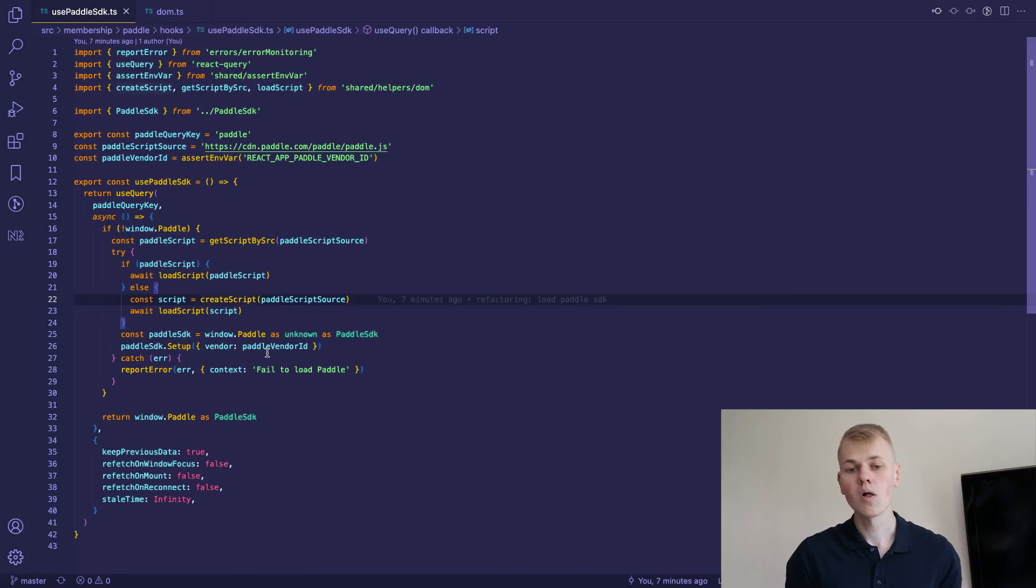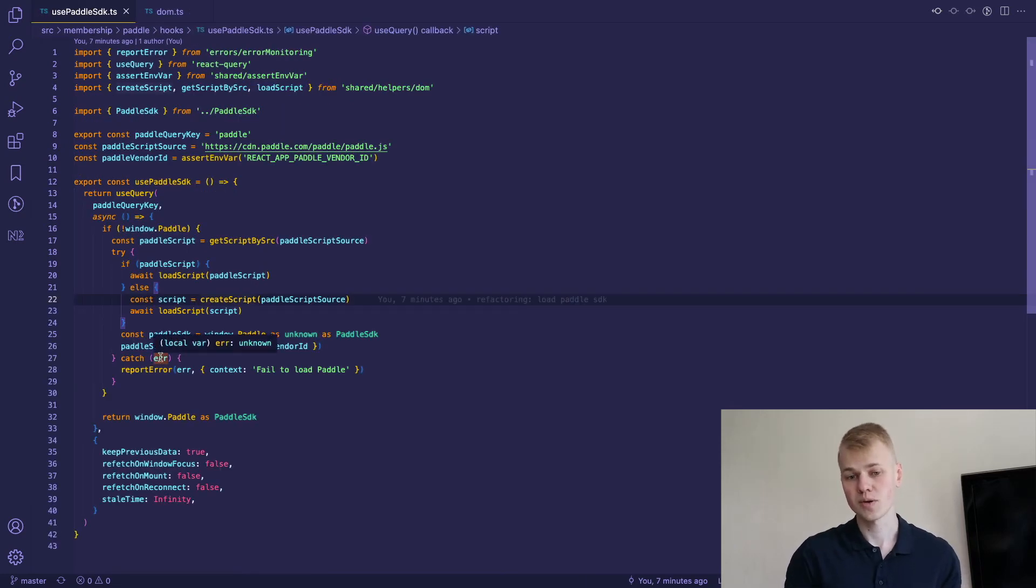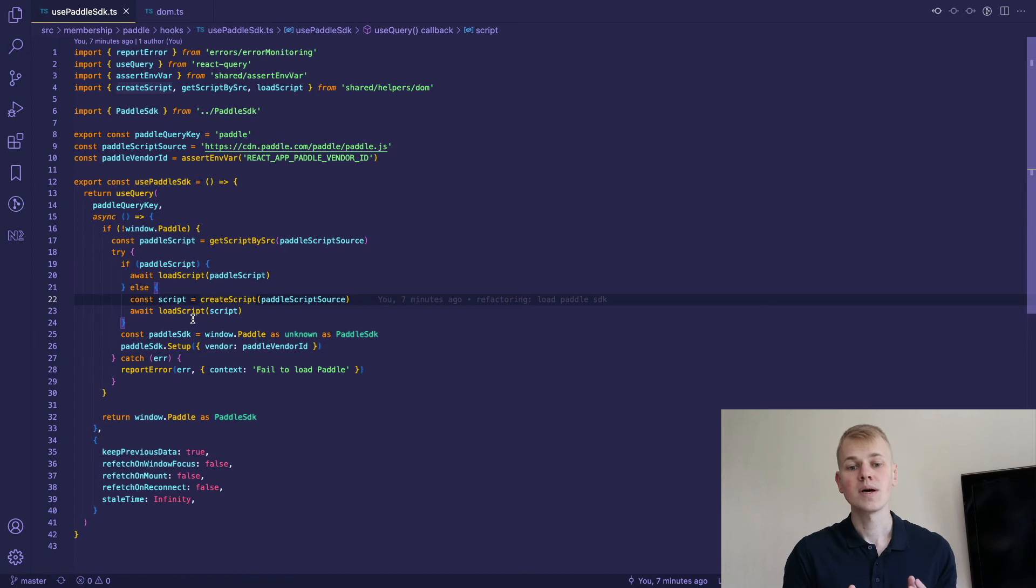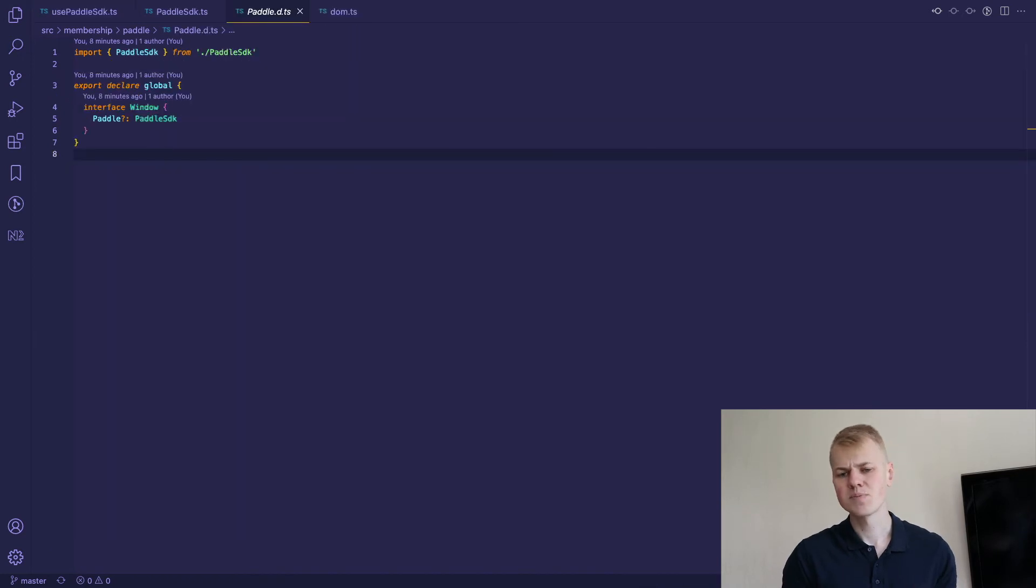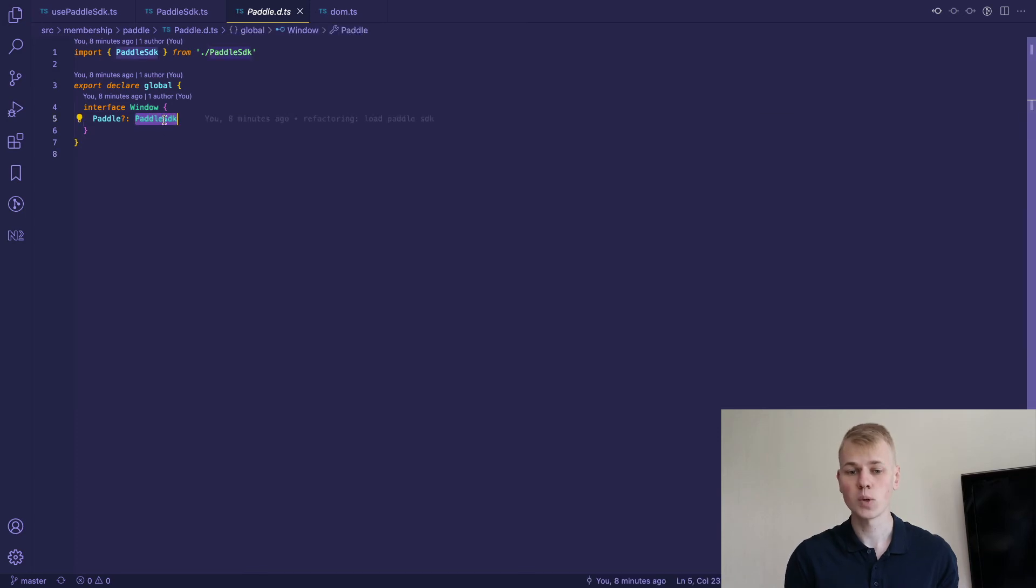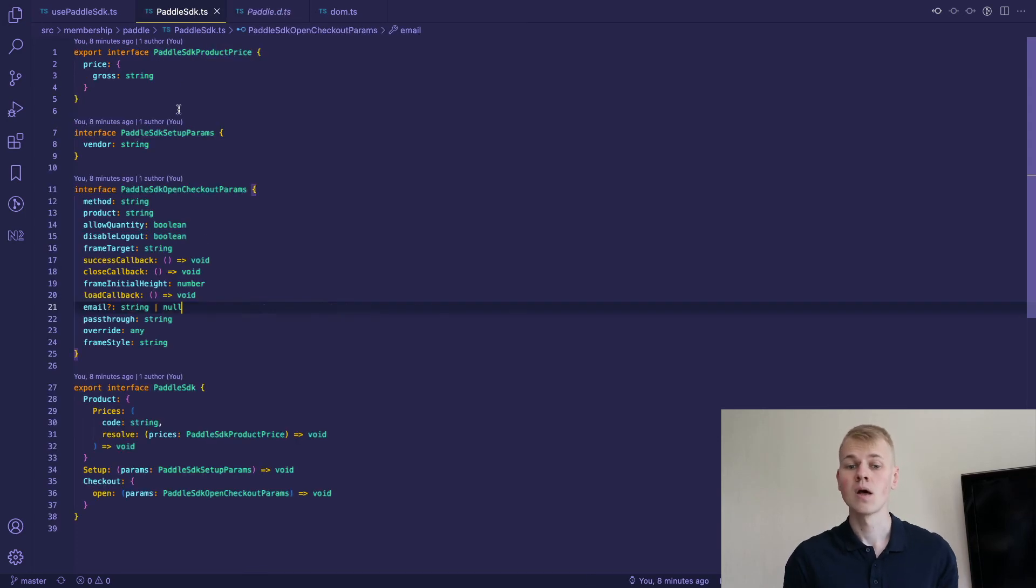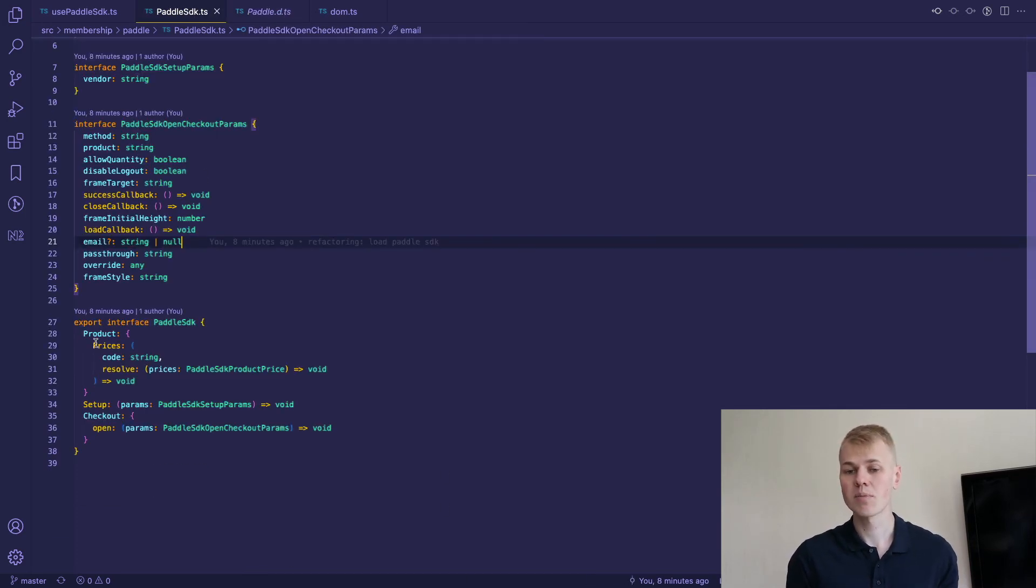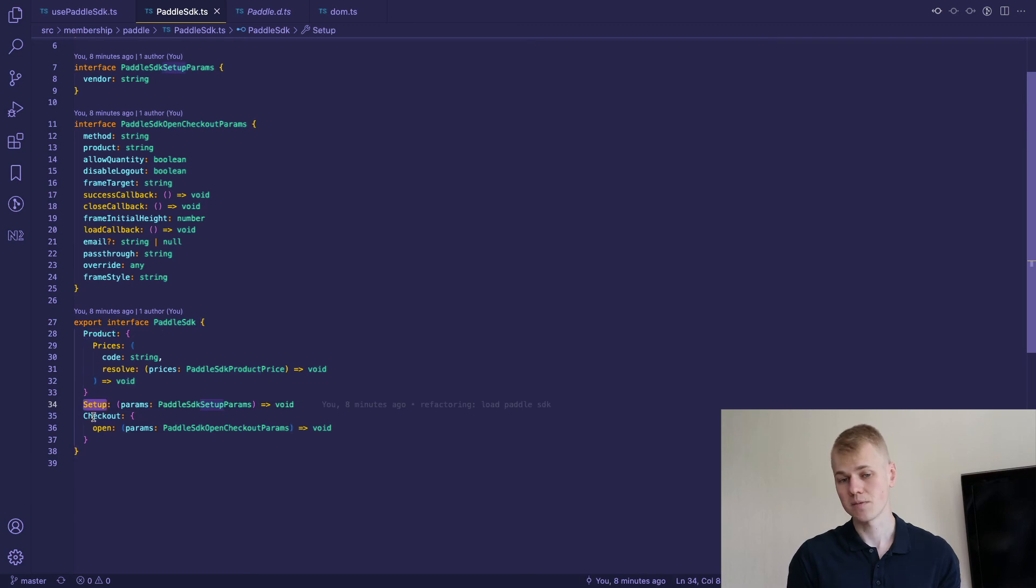Then we'll call our previous function loadScript. To escape TypeScript errors, I have a declaration file that says paddle-sdk as a potential window property. I don't have all types for the library, but I fill it up as needed.